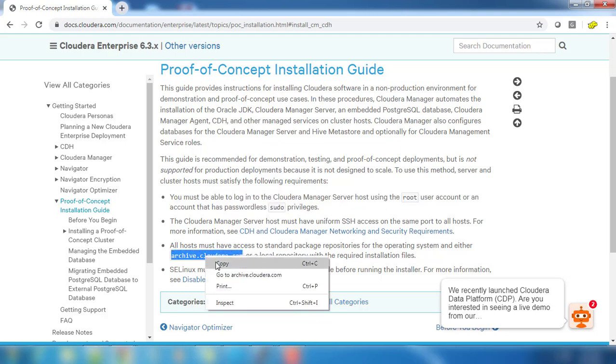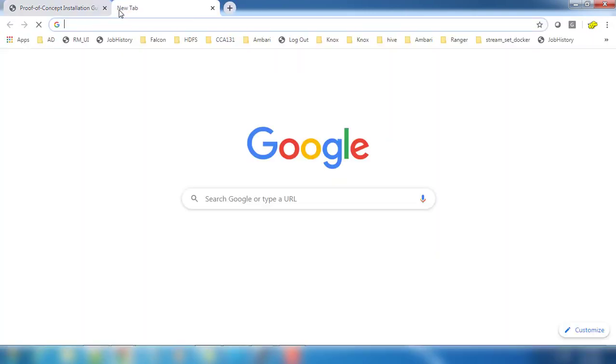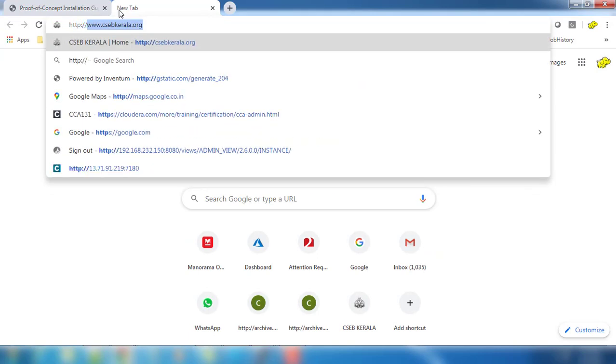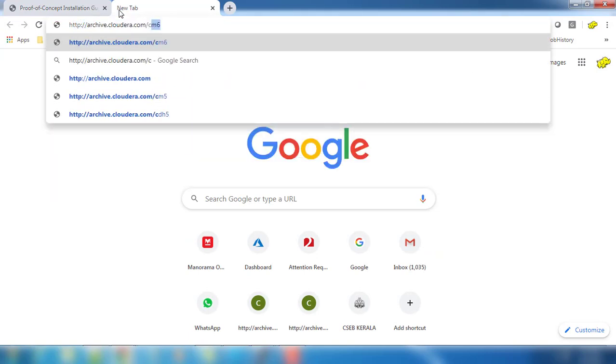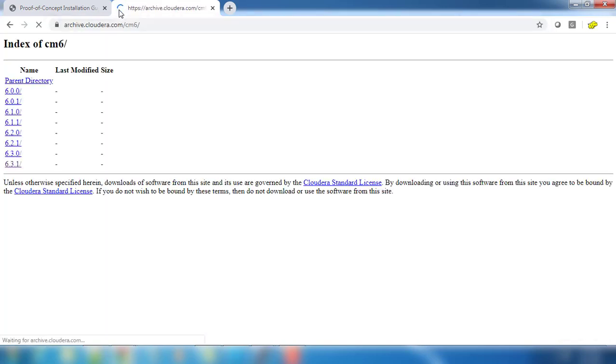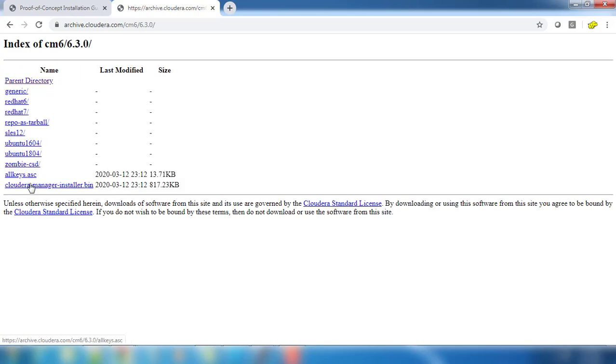It's for testing or development purposes. First thing, get this URL archive.cloudera.com/cm6. We are going to download Cloudera Manager file from this repository, so you can choose any version you want.